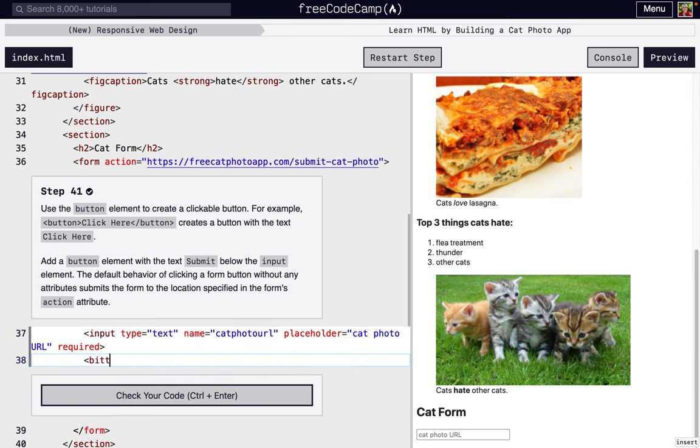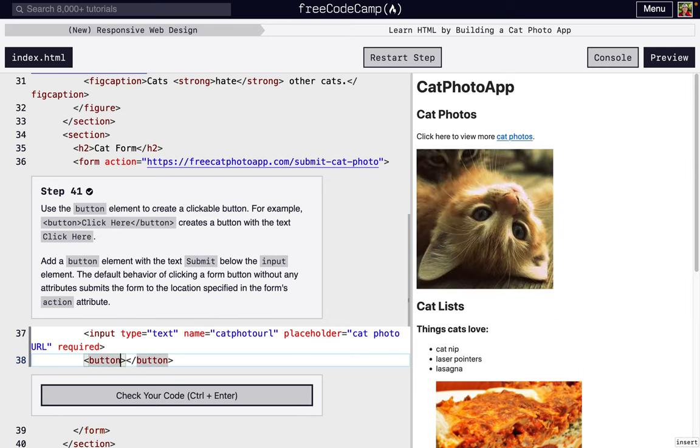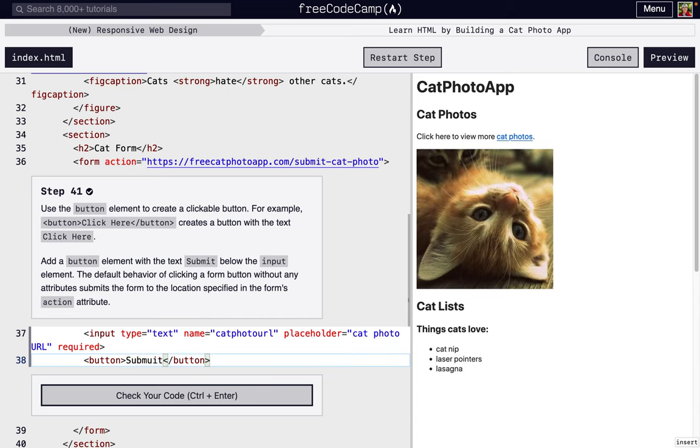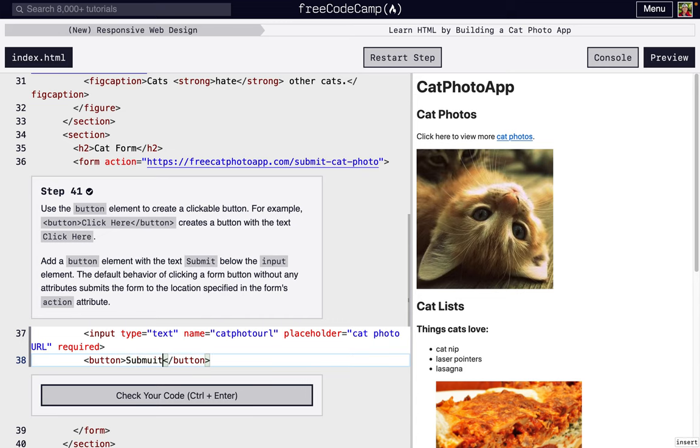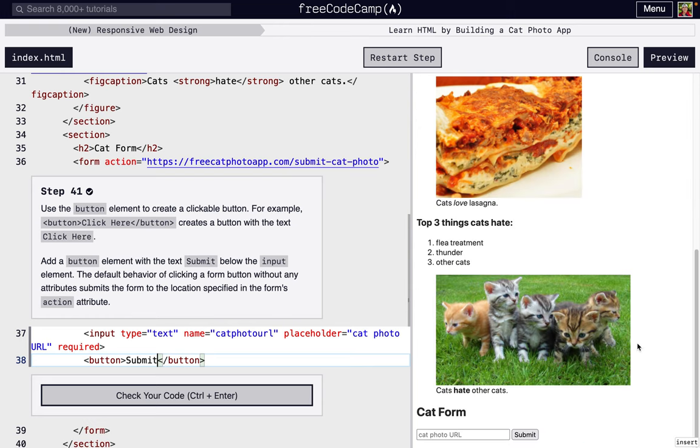For this first step, we're going to add a button so that we can submit our form. So we're going to add a button and we're going to just put the text submit. This is telling us that a button that doesn't have an action attribute is just going to automatically submit the form.